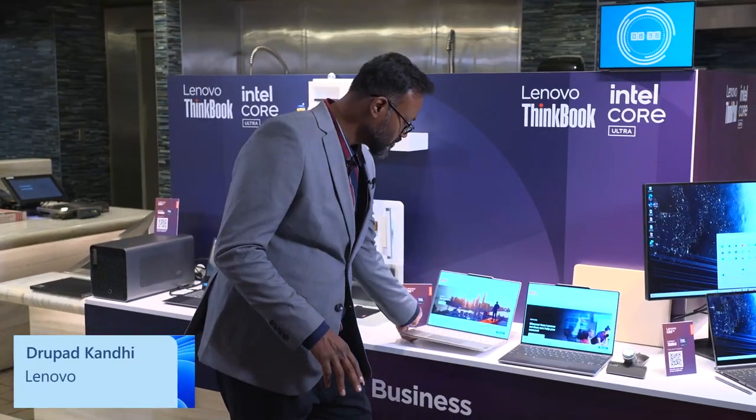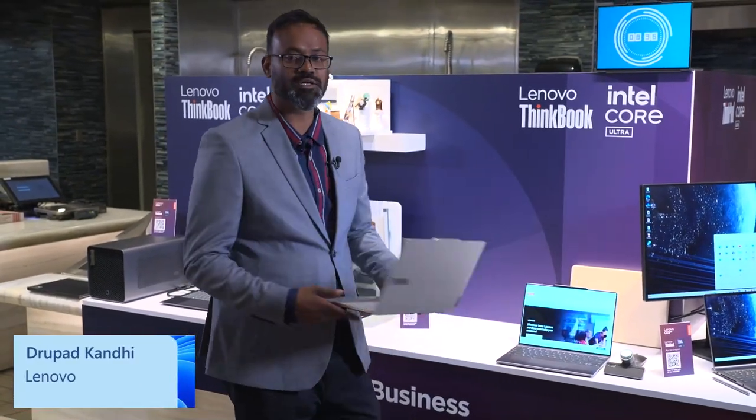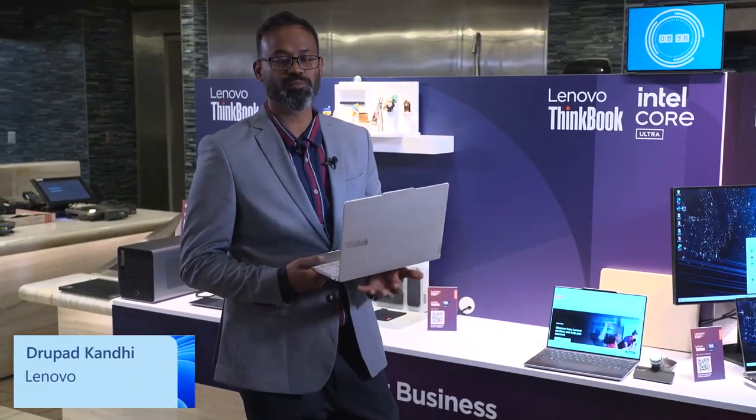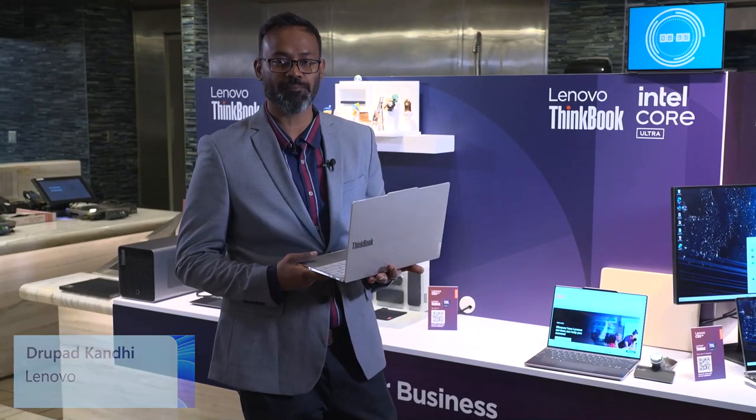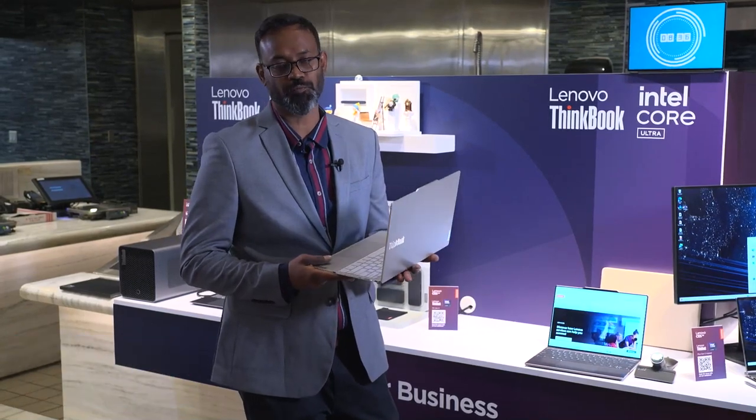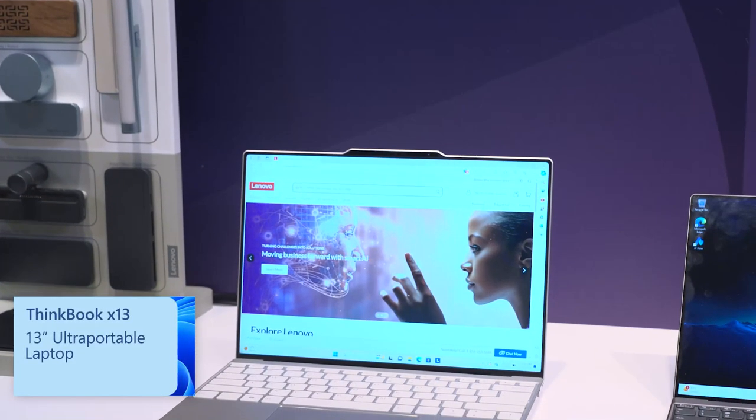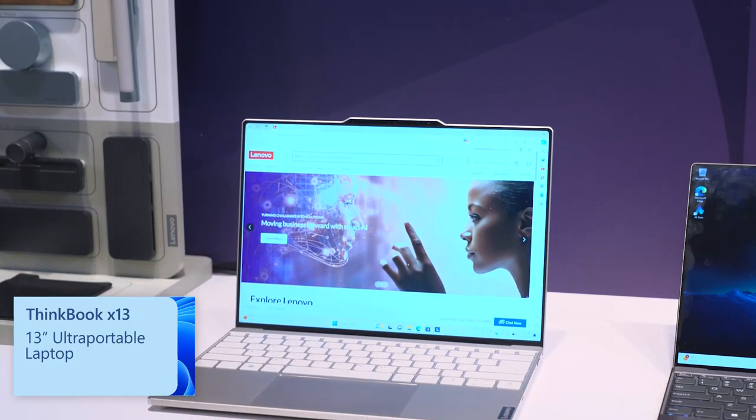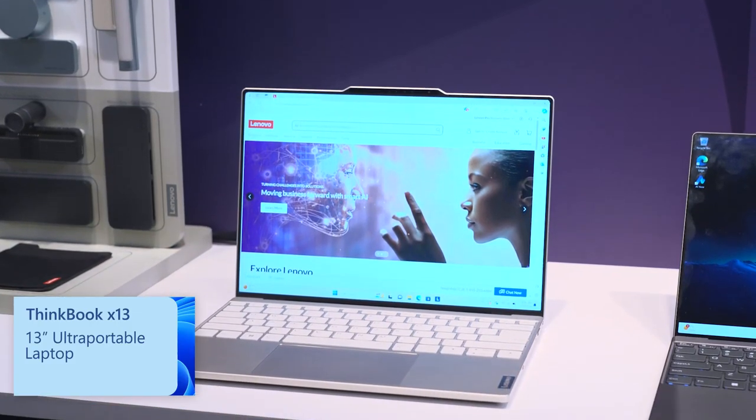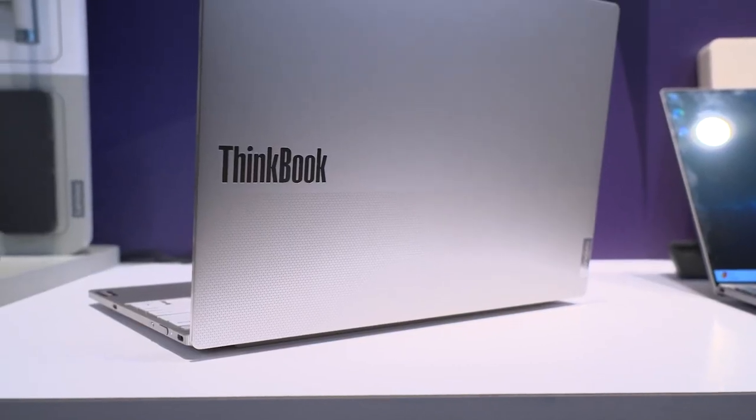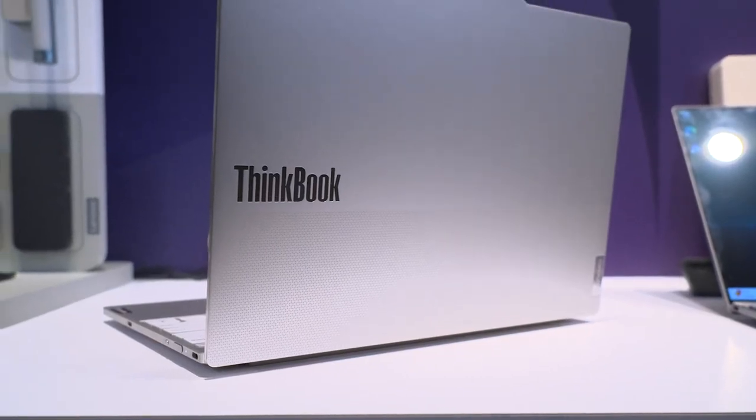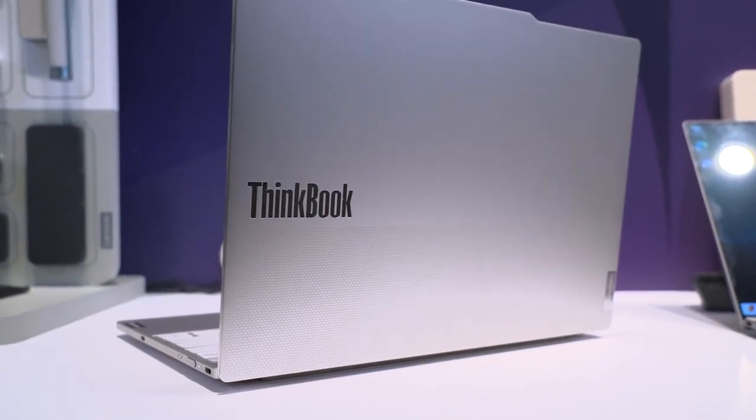Hi there, I'm thrilled to announce the newest ThinkBook 13x Gen4, which is the super ultra-portable laptop from ThinkBook Portfolio. This is the special edition called the stainless steel magnesium version, which uses a special material formula from Lenovo's manufacturing process.